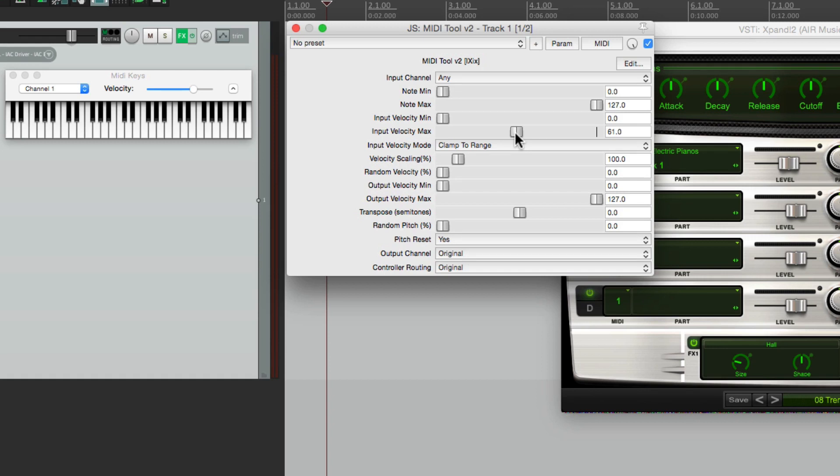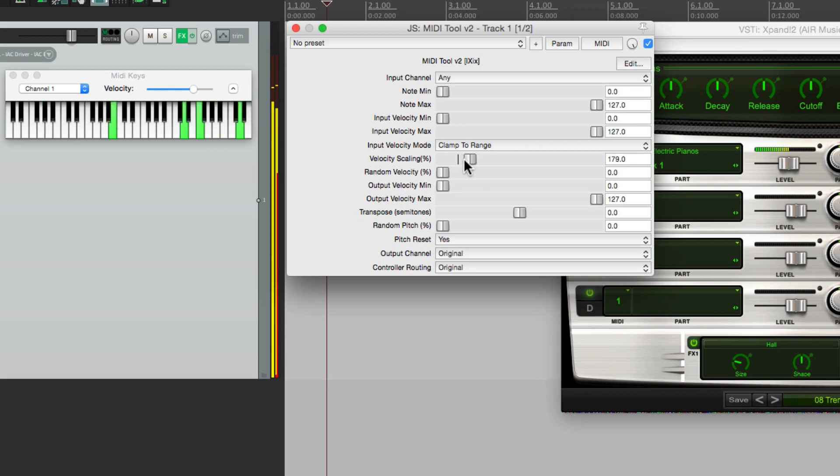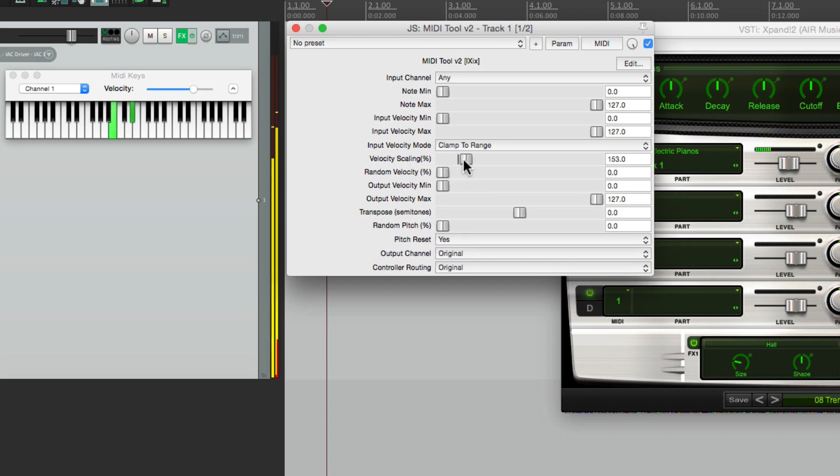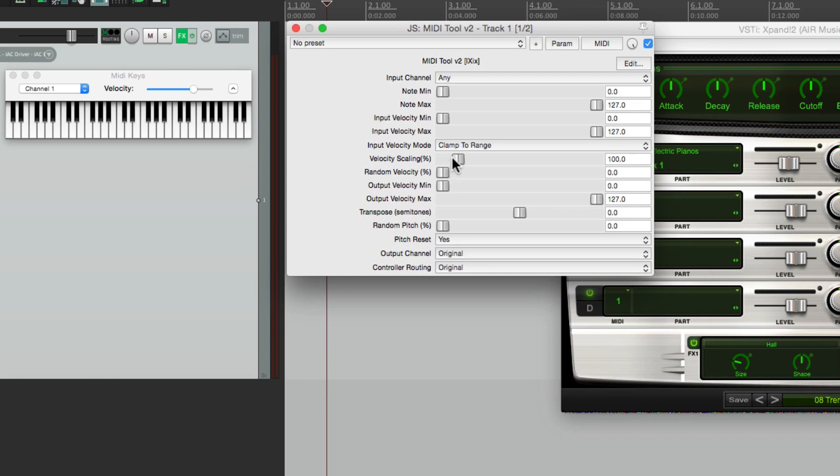We could also use the velocity scaling down here. Let's put this all the way up. If we change this from 100% to say 50%, it's going to scale to half the velocity, as if you played it not as hard. If you go above 100%, it sounds like you played it harder. So I find this very useful for adjusting a performance after the fact. Let's say someone sends you a piano part and it doesn't work with the preset you want to use. You could fine tune it over here, make it sound like you played it softer or harder after the performance is recorded.